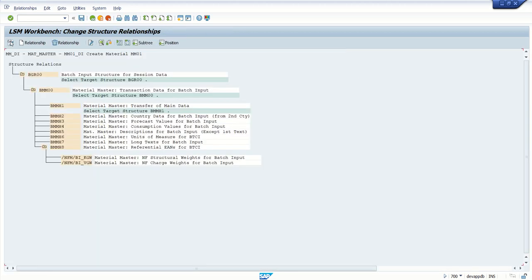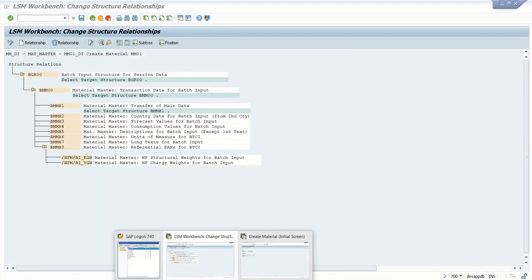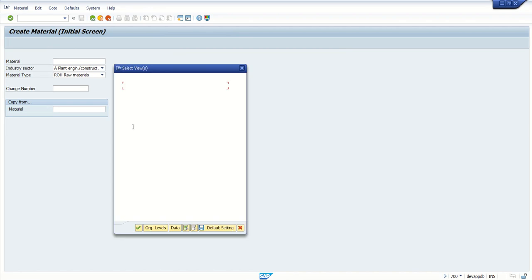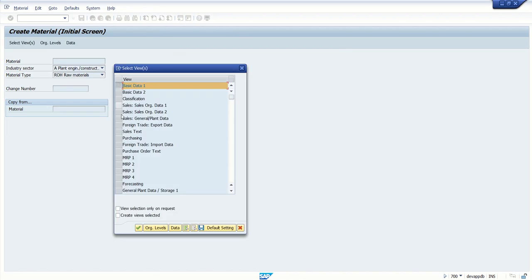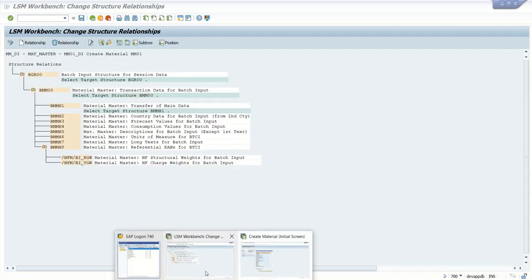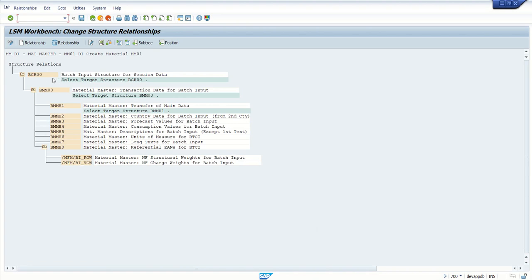Save and go back, again save here, go back. The next is Maintain Structure Relation. This is also very important. As we know, in the MM01 there are different views, and each view and the Material Master data is distributed in different tables like MARA table, MKV table, MARC - there are different tables where the data is stored.